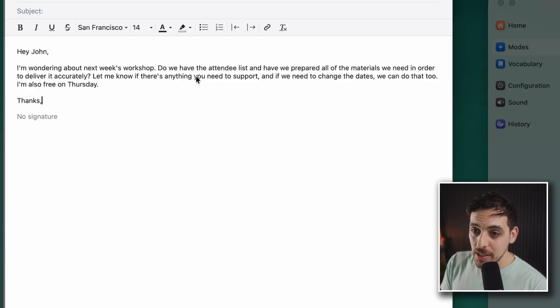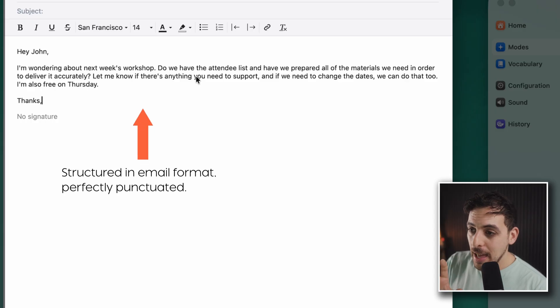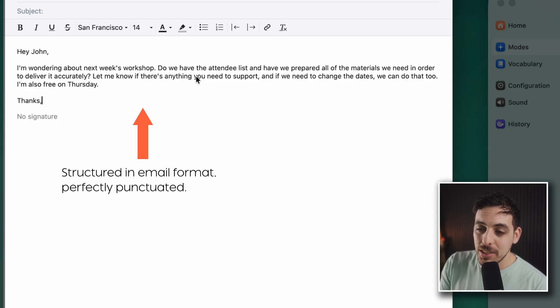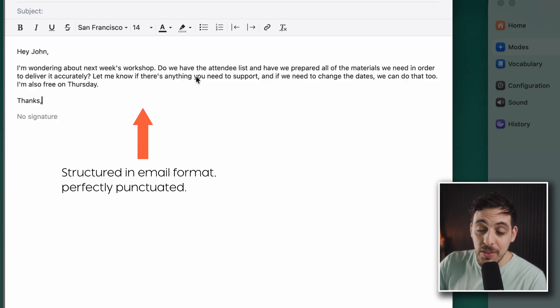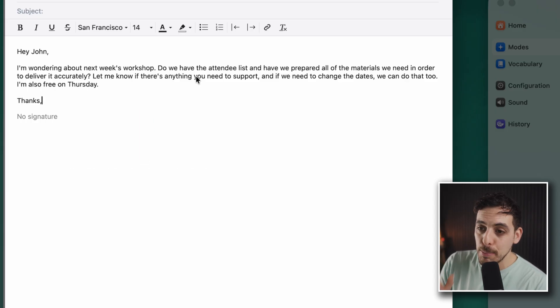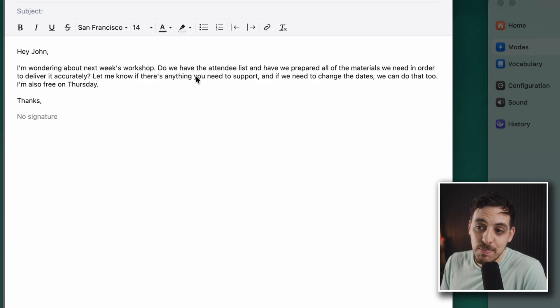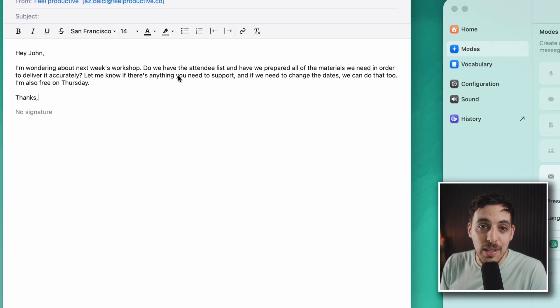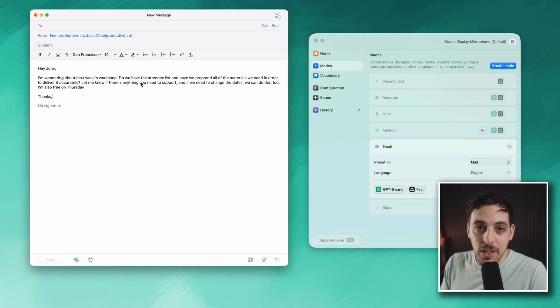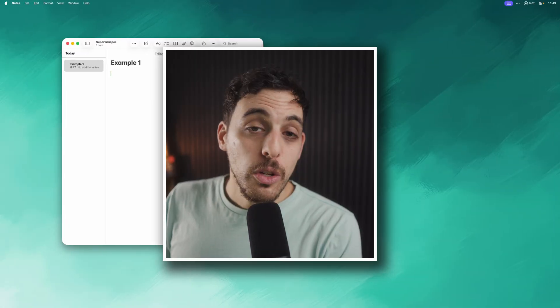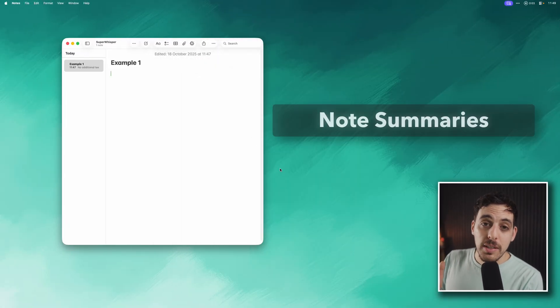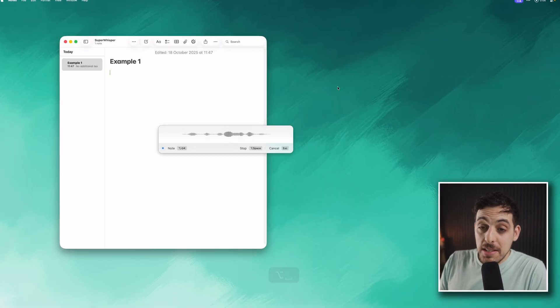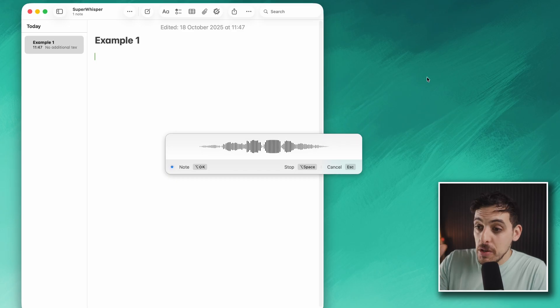I simply then press Option + Space again and you can see how quickly it's captured that and summarized it and perfectly put it into my email automatically. I haven't touched anything, it's pasted it in itself, and you can see it's really accurate and it's just saved a bunch of time.